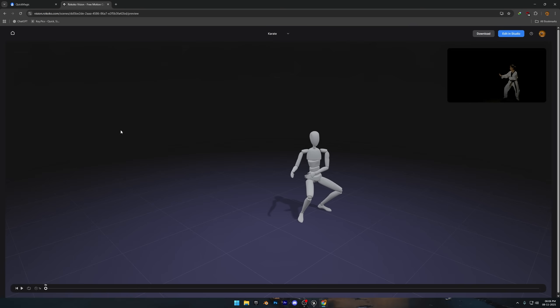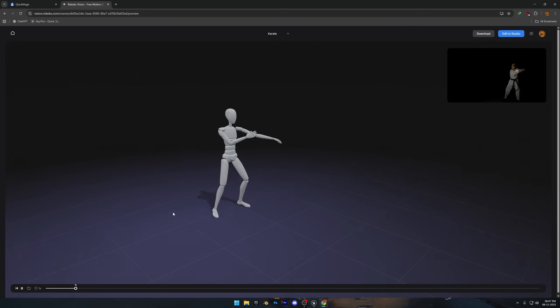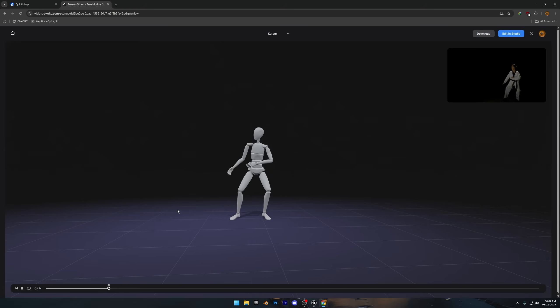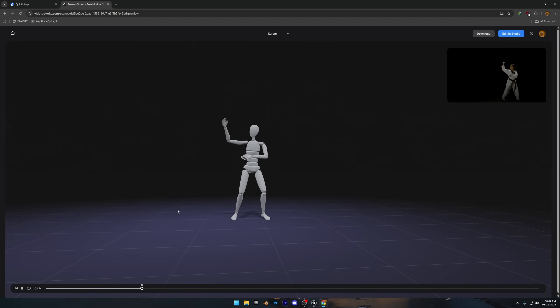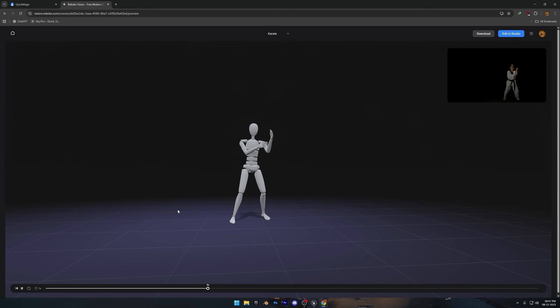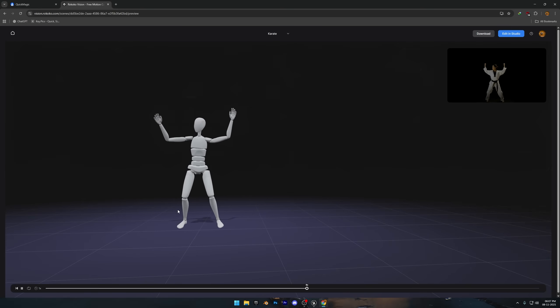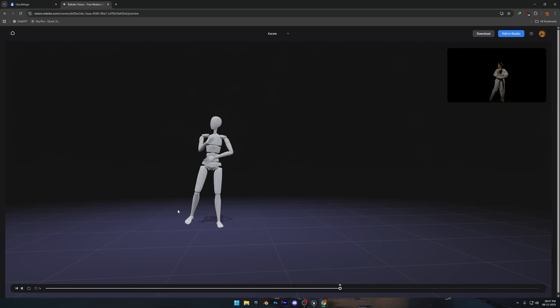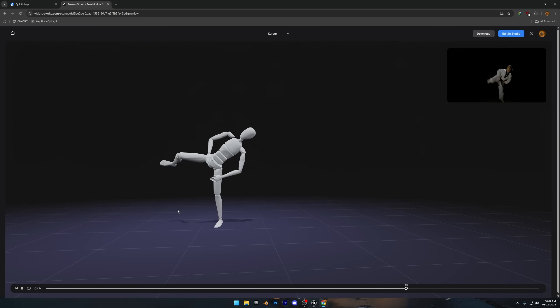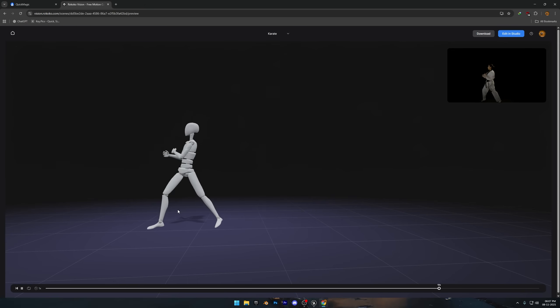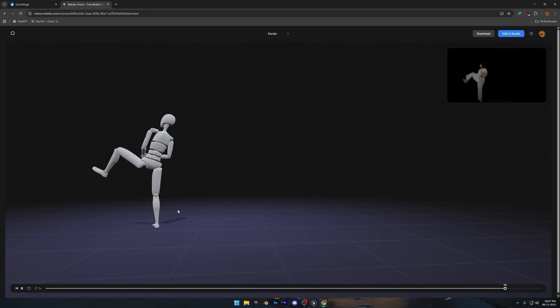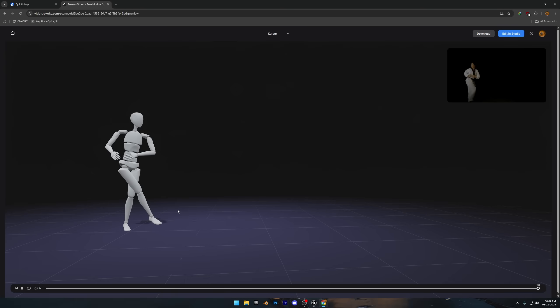So it took around one to two minutes to generate this animation from the same clip we used in Quick Magic, which is definitely faster. Now let's try playing the animation and move around the scene to see if it has anything broken. Honestly, this one looks surprisingly good so far. So let's download the animation and bring it into Unreal Engine to test it out.